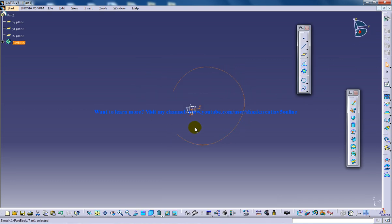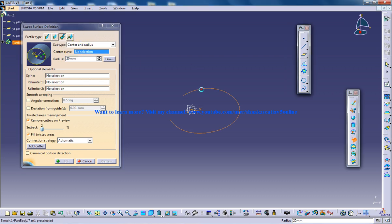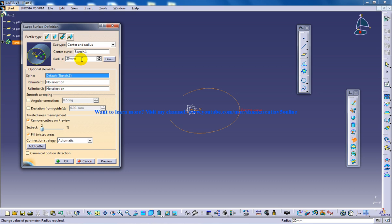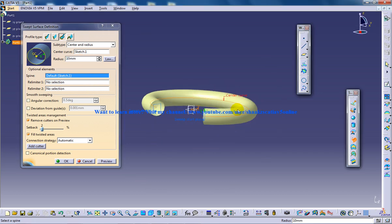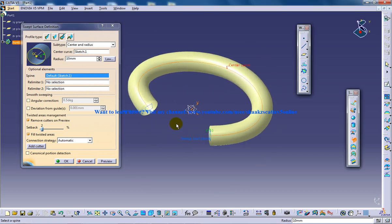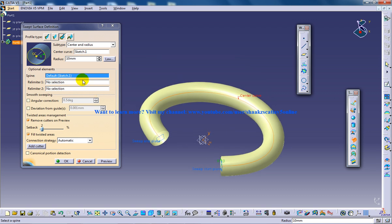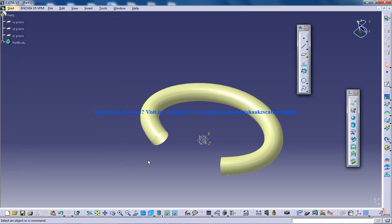Go to the sweep and select this option right here and select the center and radius, select the center curve and specify a radius for that. Just check out whether this radius looks a little bit bigger for you. If it looks, then you can reduce the radius and you can click on OK.